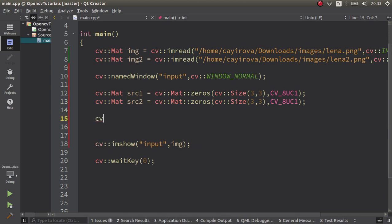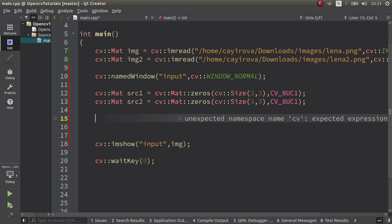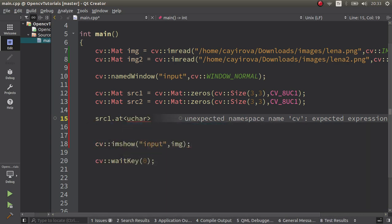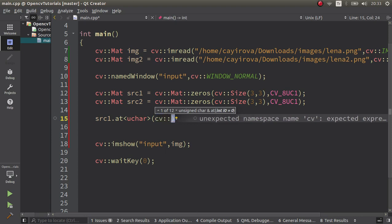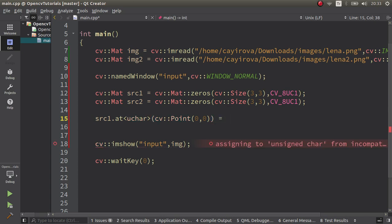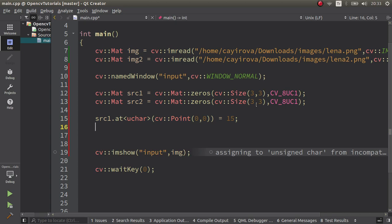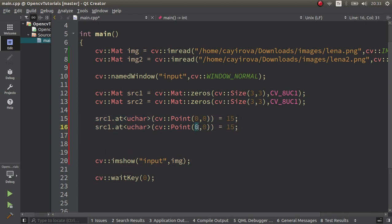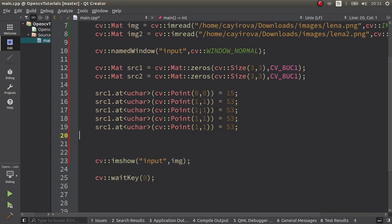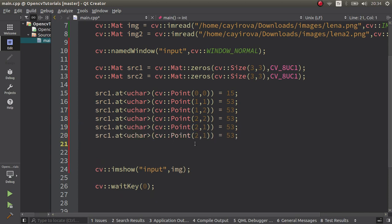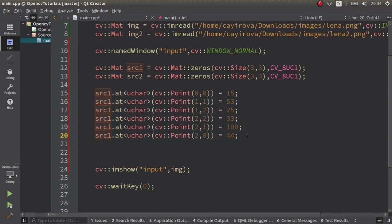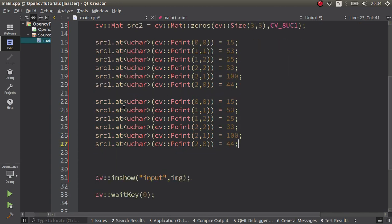So now we can assign some numbers to this mat. Let's say source one dot at, since they are unsigned char, at point, let's say 0,0 and I want to assign this as let's say 15. Let's go for other, since this is 3x3 we can assign a couple of the pixels. Let's say 53, and copy a little bit more. Maybe this is 1,2, 2,2, and what else, 2,1. That's one more. And done. Maybe this is 2,0, let's say okay, 44, 100, and 25, and 33. Let's say.